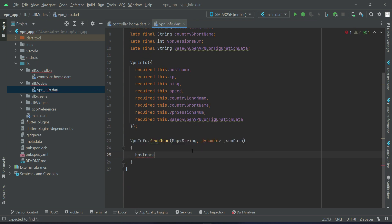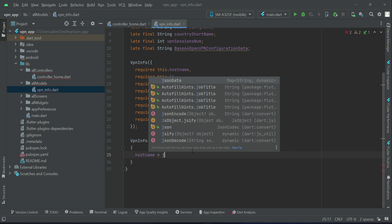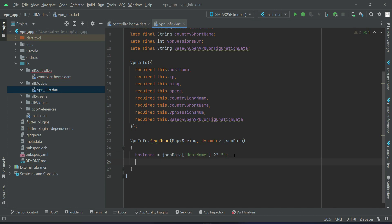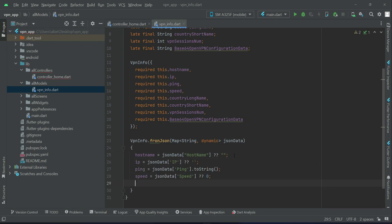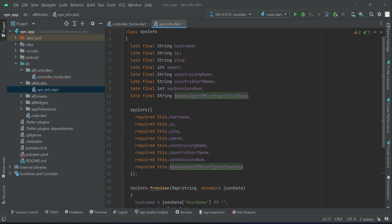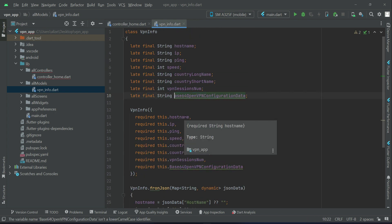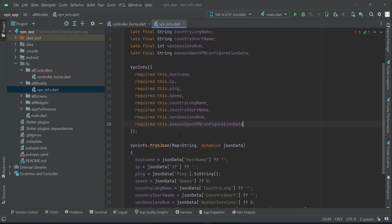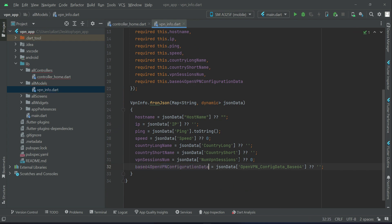Let me tell you why we implement this model class. Note that the key names must be exactly the same as the API response. Let me quickly complete this — then I'll explain. Country long name, country short name, VPN session num, and base64 — as these are variables, they must start with a lowercase letter, which is the proper way to define or initialize a variable.